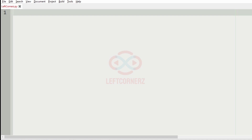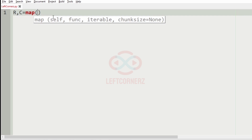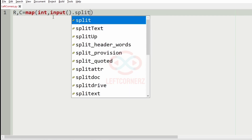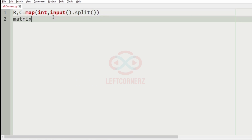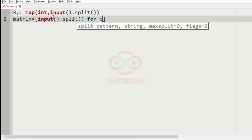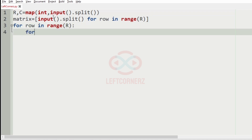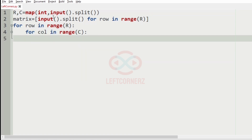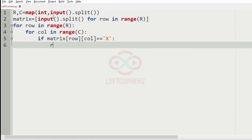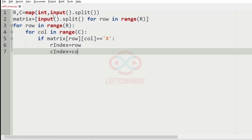Now let's implement our logic in Python. We get the input r and c, which are the number of rows and number of columns. Next we get the matrix as a character matrix because it contains the character X. To find the index of X we use a for loop: for row in range(r), for col in range(c), if matrix[row][col] == 'X', we save r_index = row and c_index = col.